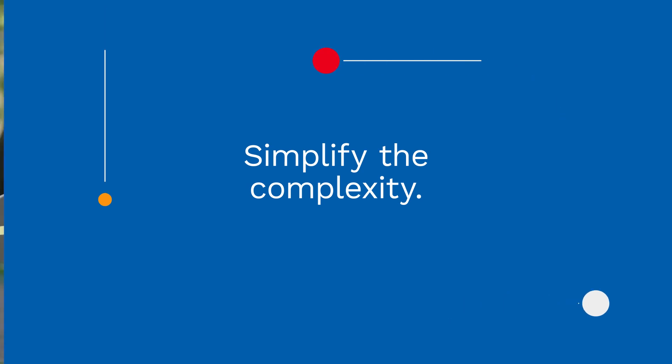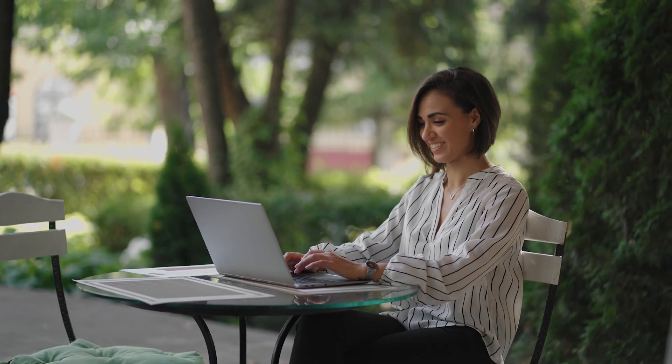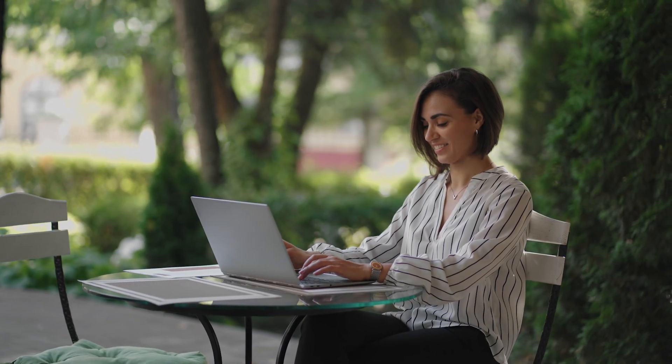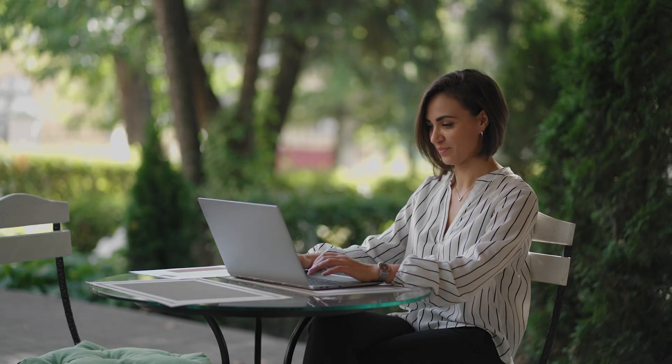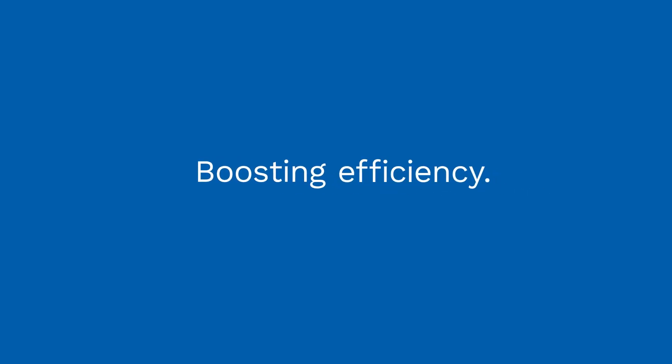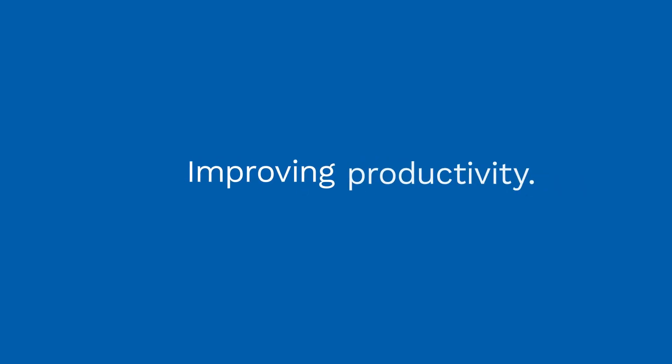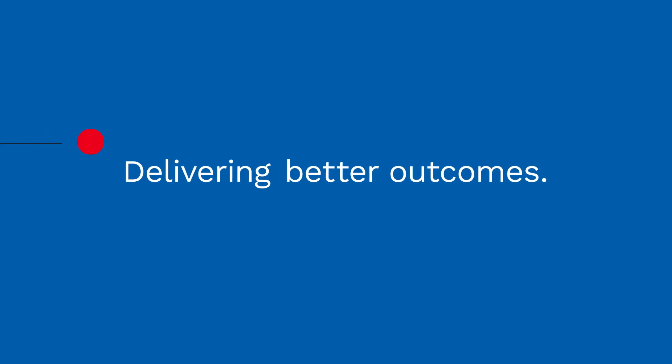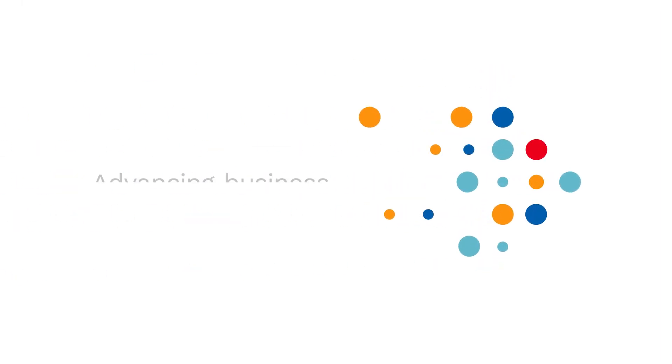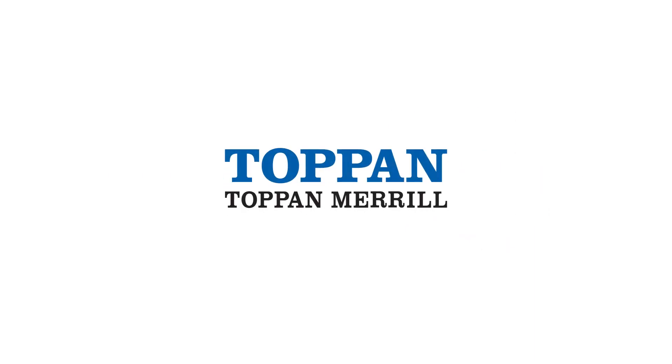Simplify the complexity of your program, bringing every requirement together into a single platform. Boosting efficiency, improving productivity, and delivering better outcomes. Advancing business, expanding possible. Topan Merrill.